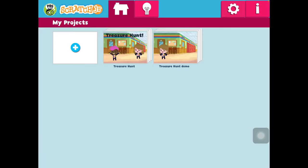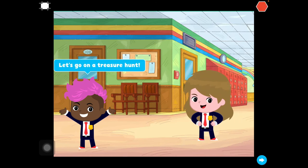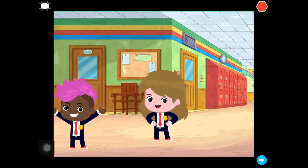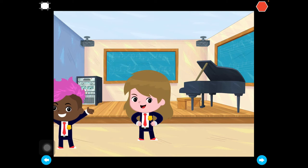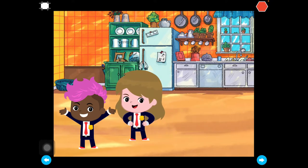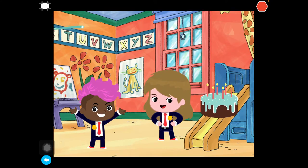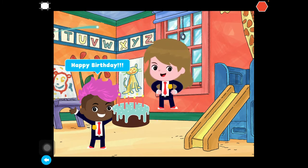First we're going to play you a movie of what our final project is going to look like. We are going to make a treasure hunt. I'm going to press the green flag to start. Let's go on a treasure hunt. Where do we go? Follow me. It's not in the piano. It's not in the refrigerator. Here it is! Happy birthday!